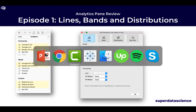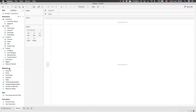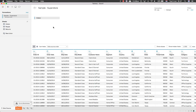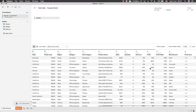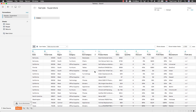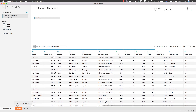Let's jump into Tableau. We are going to be using the Superstore sample data, which ships with Tableau. We are looking at Orders — a list of all the different order line items in different categories. Furniture is a category with subcategories and different products. What's important for our analysis today is the sales, profit, and profit ratio fields.